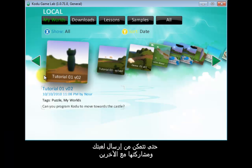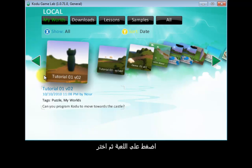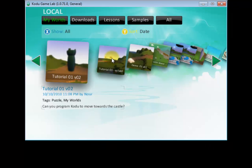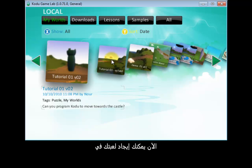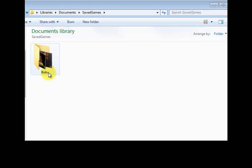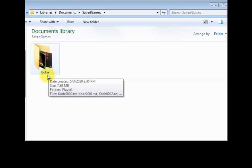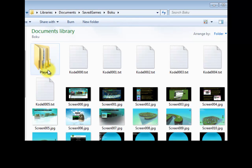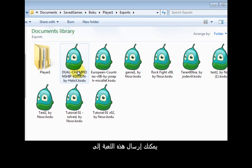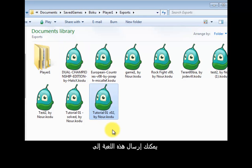In order to send your game and share it, click on the game and then click export. Your game is now exported as a single file. Go to your Documents, then Saved Games, and from Saved Games you'll find a folder called BOCO. From BOCO, go to Player 1, then Exports, and you'll find your game exported there.